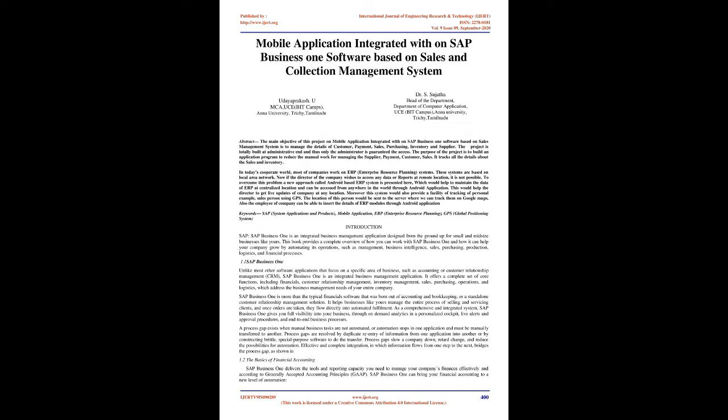In today's corporate world, most companies work on ERP, Enterprise Resource Planning, systems. These systems are based on local area networks. Now if the director of the company wishes to access any data or reports at a remote location, it is not possible.